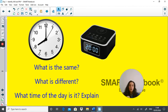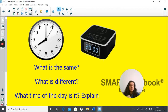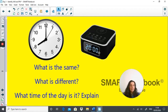Here we have an analog clock showing 8 o'clock and a digital clock showing 20:00. Pause the video — what's the same, what is different, and what time of day is it? This clock shows 8 o'clock but doesn't indicate whether it's morning or afternoon. The digital clock says 20:00, which tells us it's in the evening — because if it were morning it would be 08:00. On the 24-hour clock, 12 hours have passed and another 8 hours added on, so it's 8 o'clock in the evening.